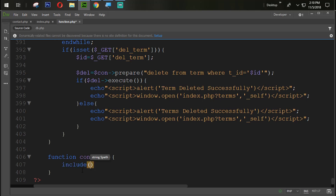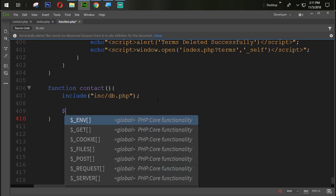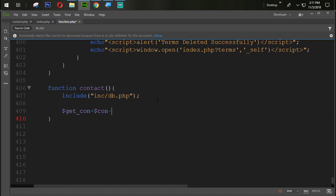First of all we are going to include the file nsys-db.php — that is our database connection. We are going to save this and then directly fire a query. So $getCon equals $con and then prepare statement, and we are going to set it with SELECT * FROM contact.